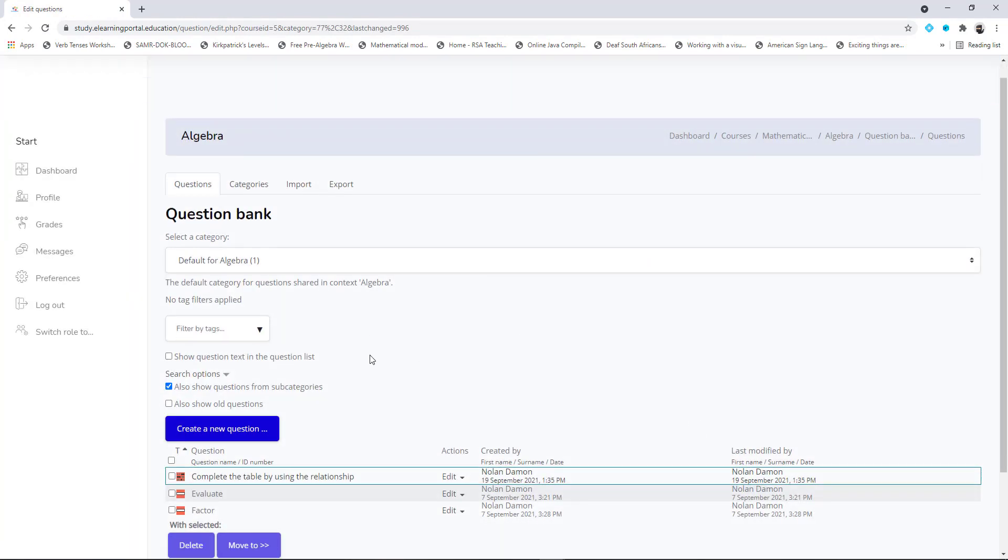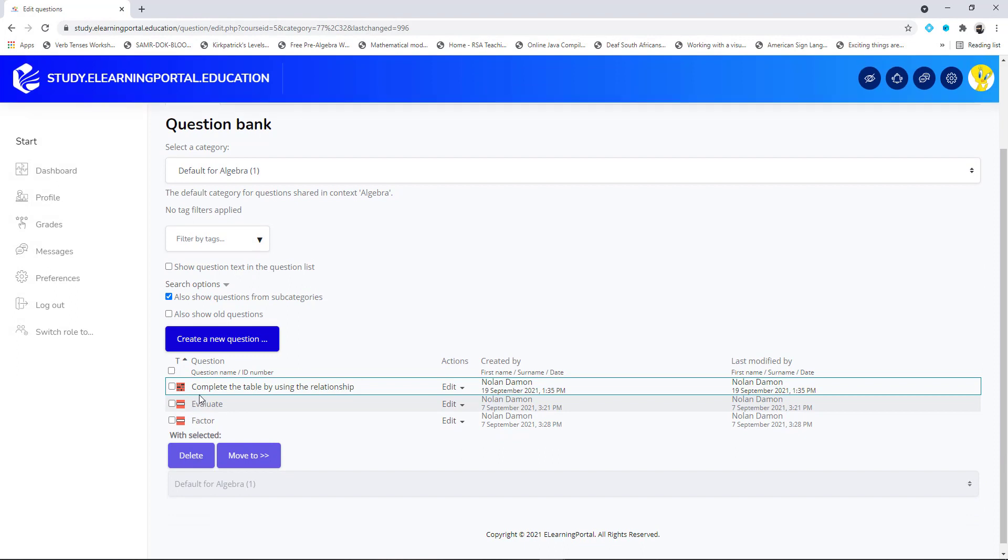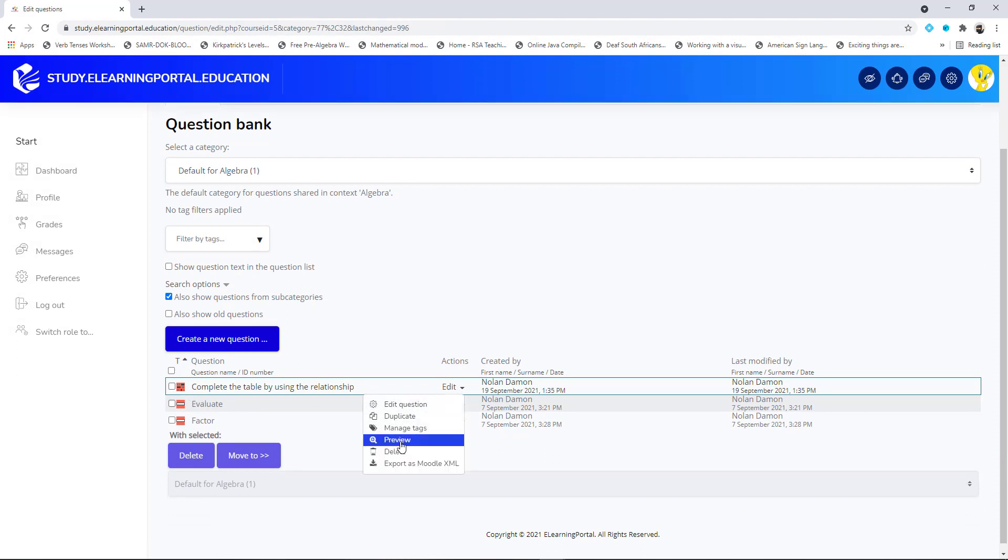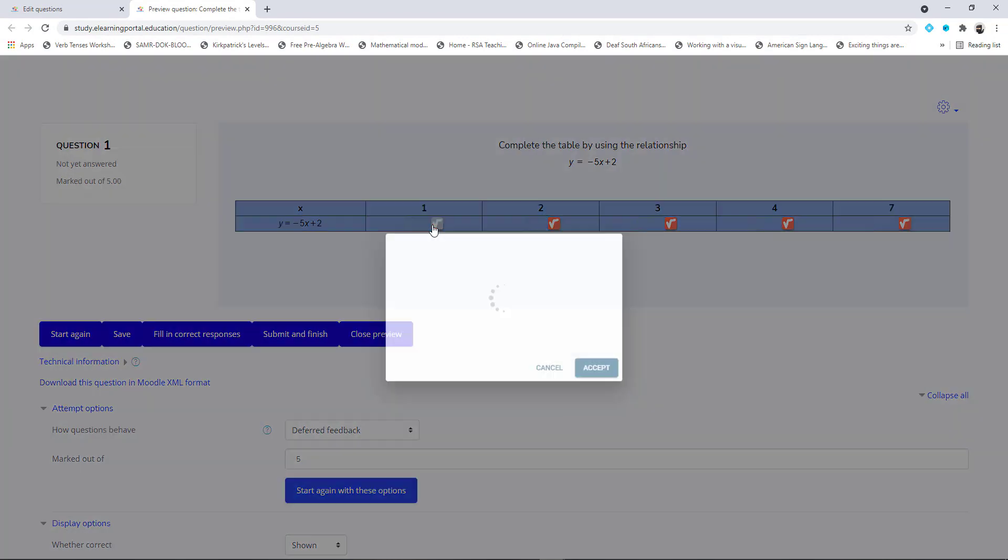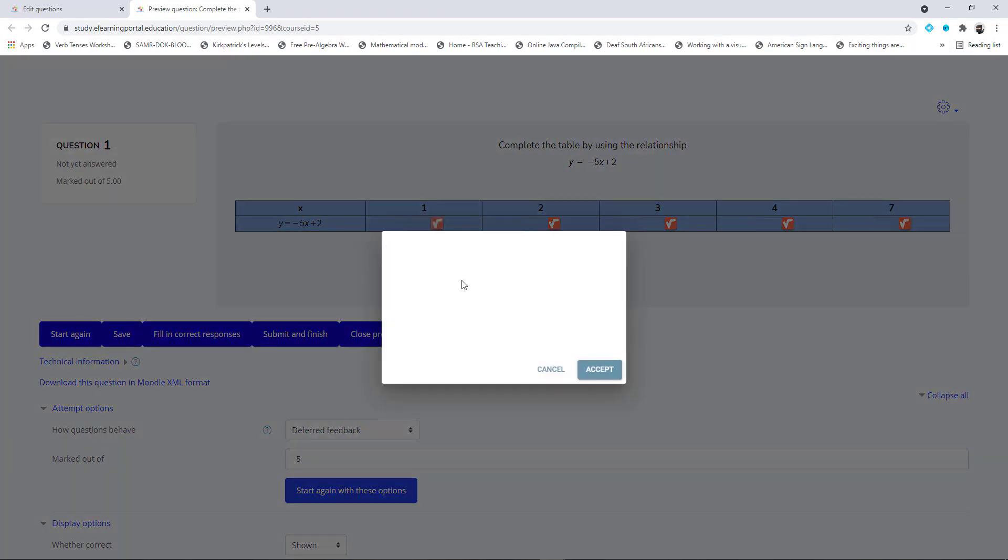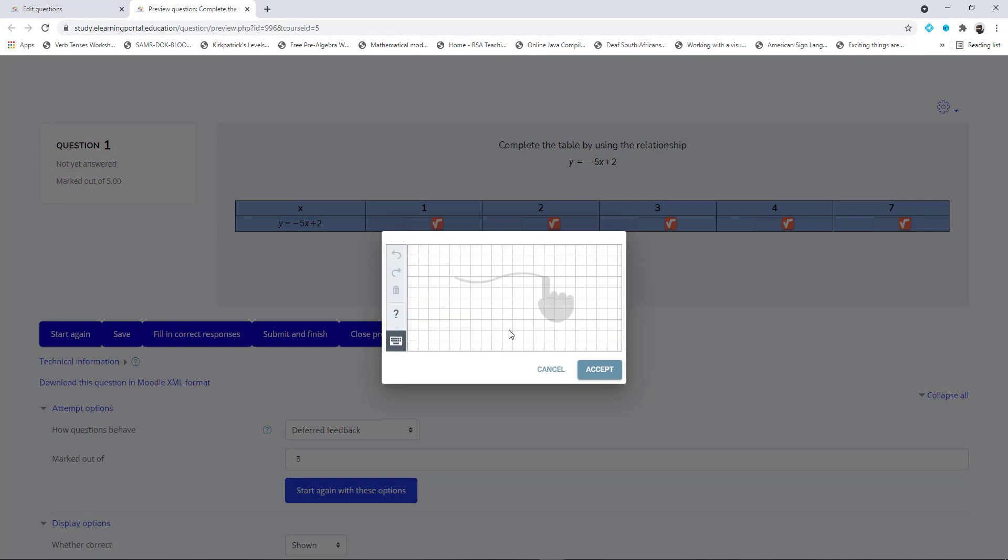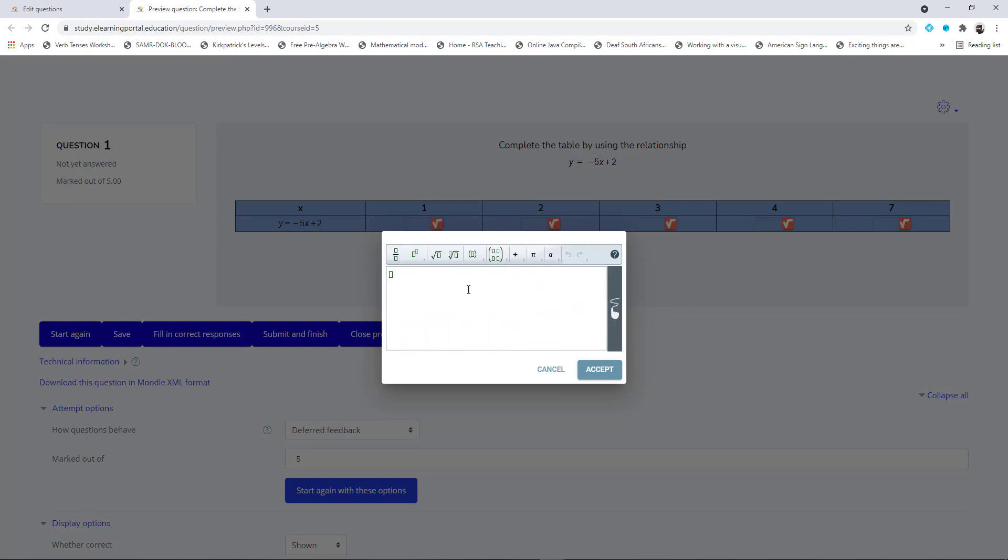Now you can see there's my question created. When I click on preview, you'll see there's my question, my table. Now the learners can select the pop-up editor. They can either write on their tablets their answer or they can type in their answer here. Let's test it.